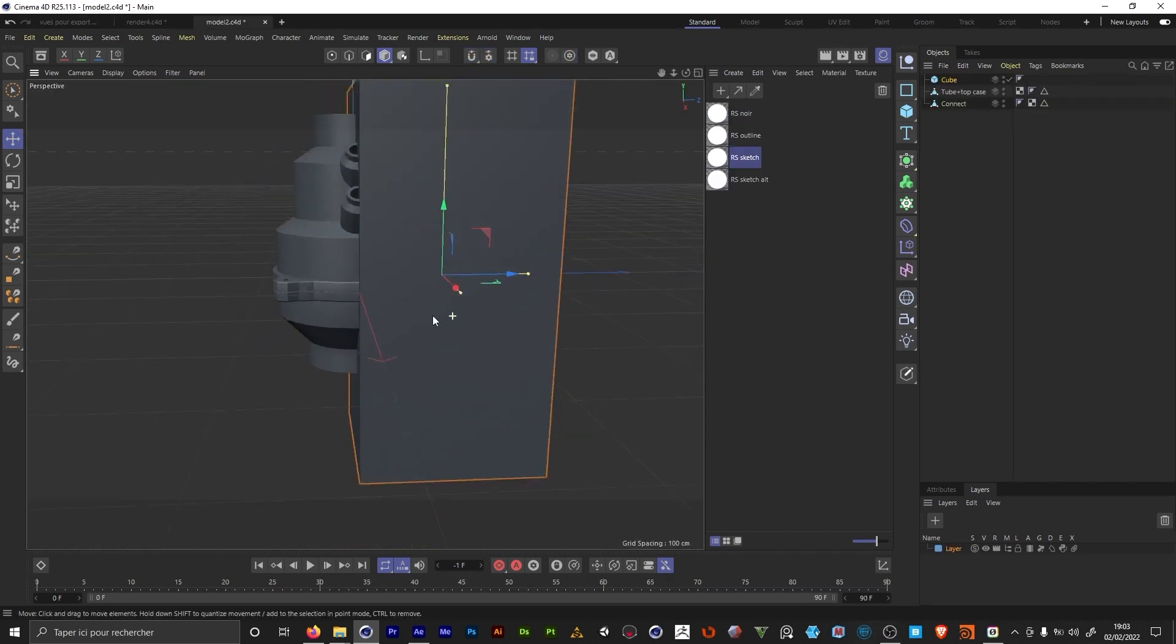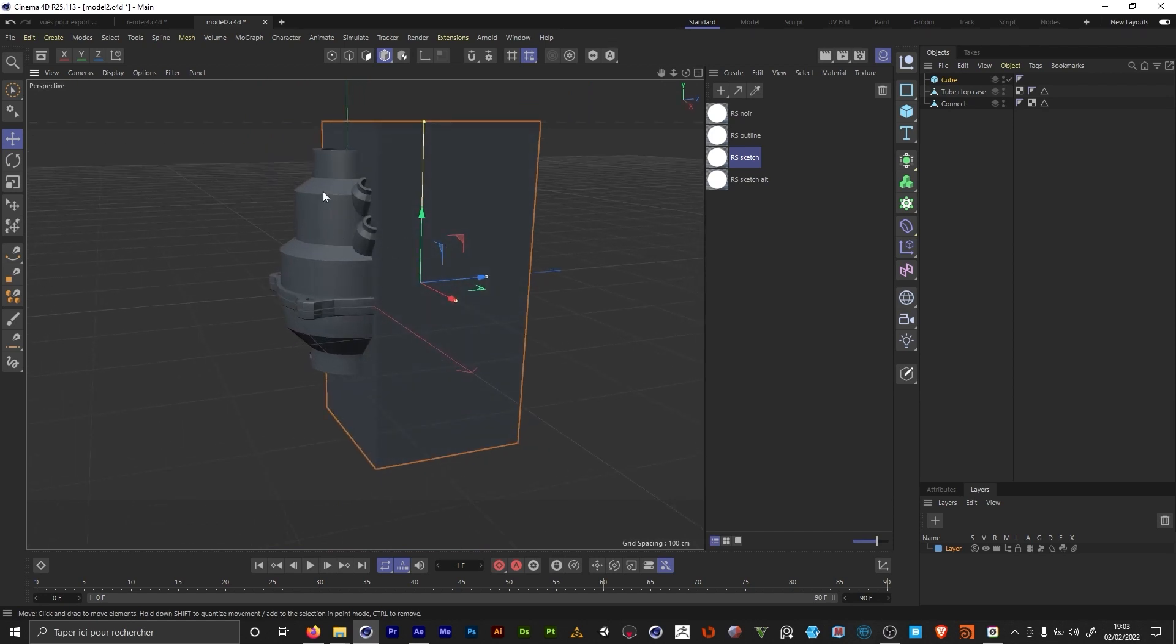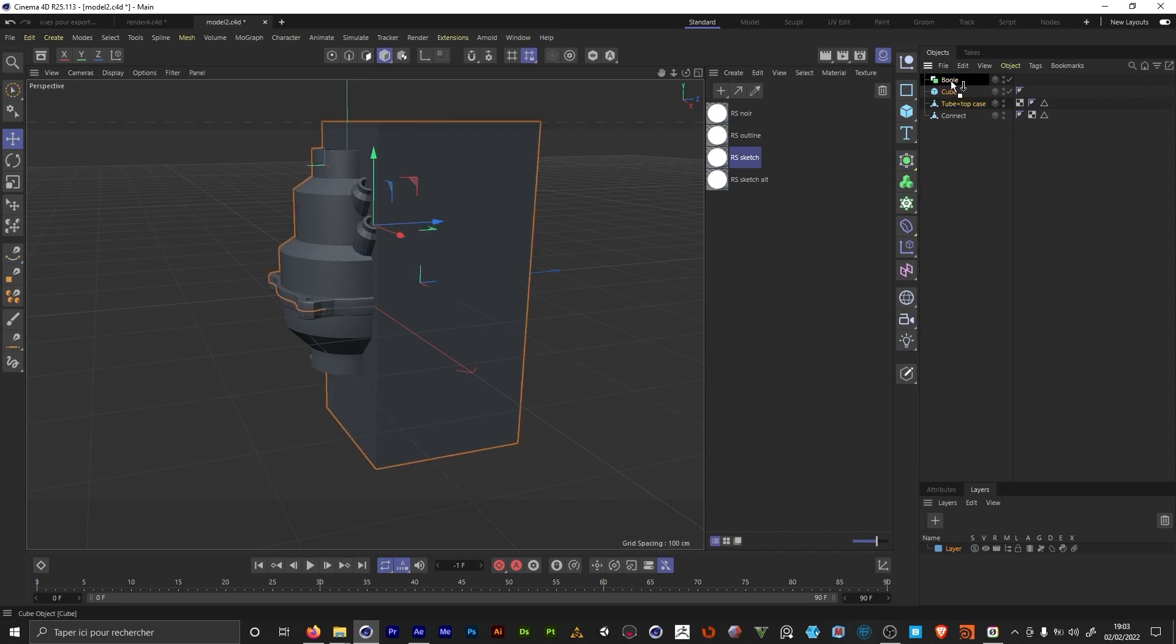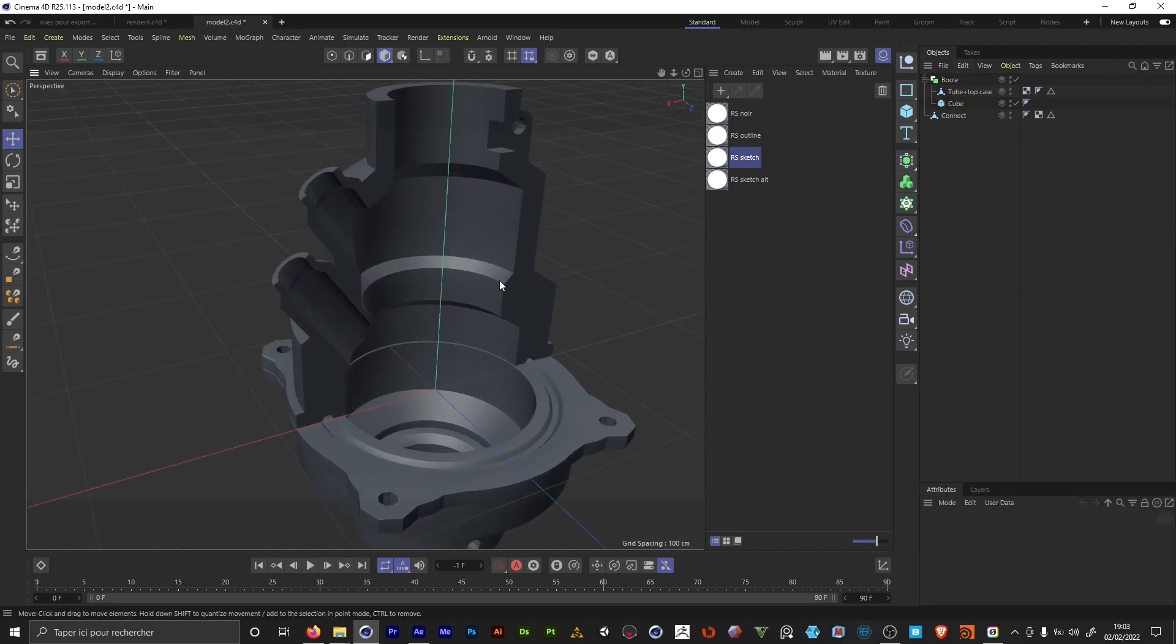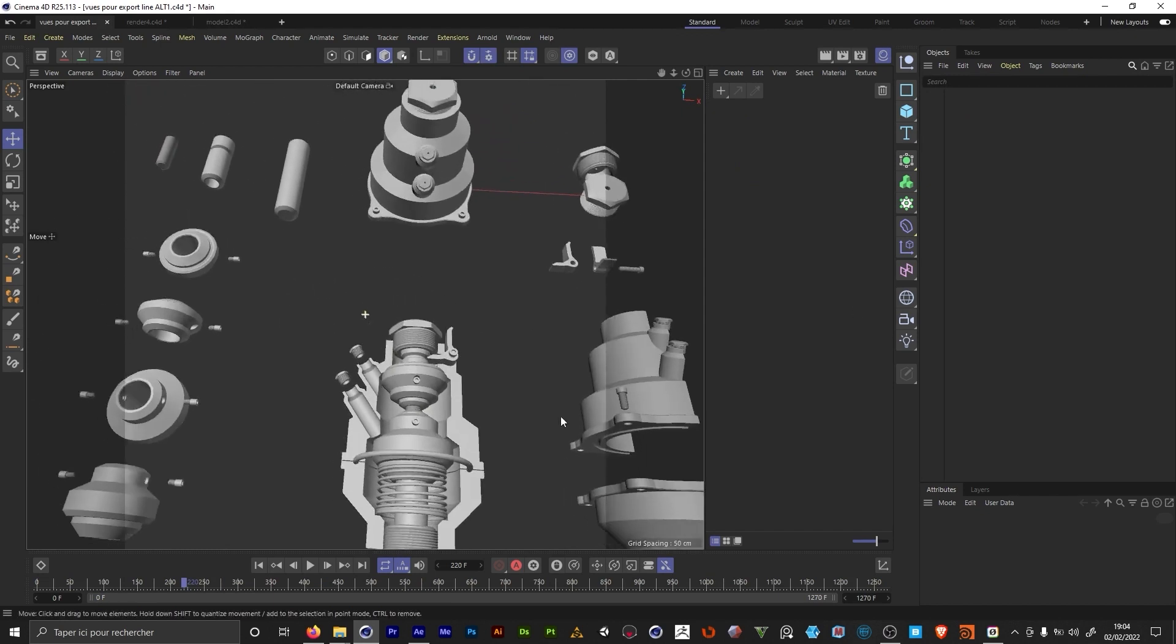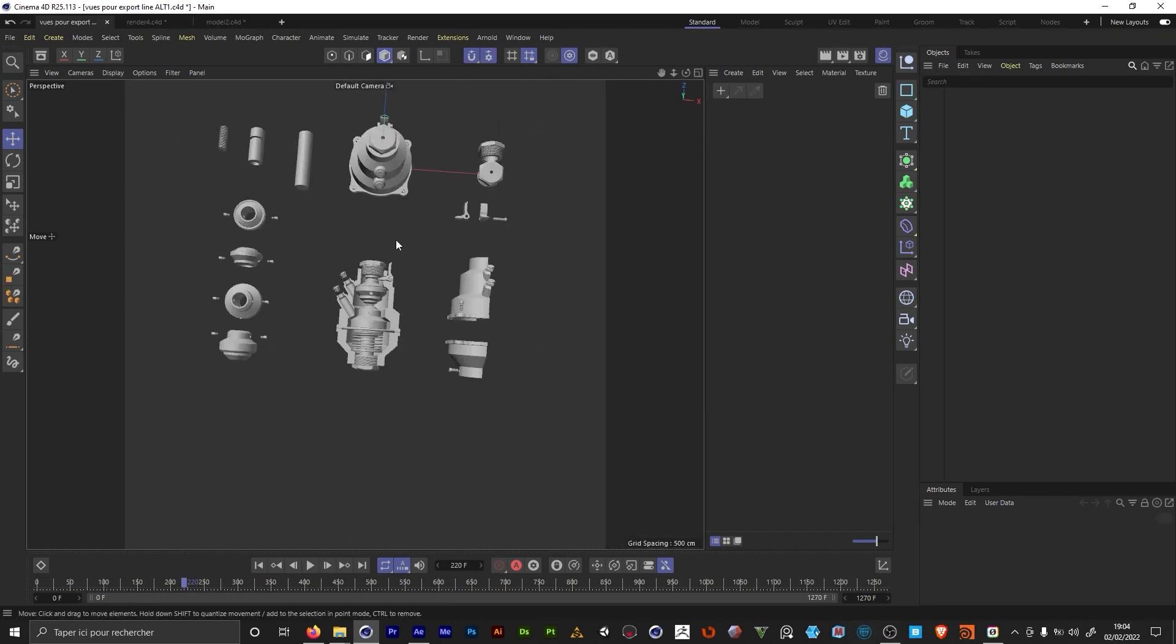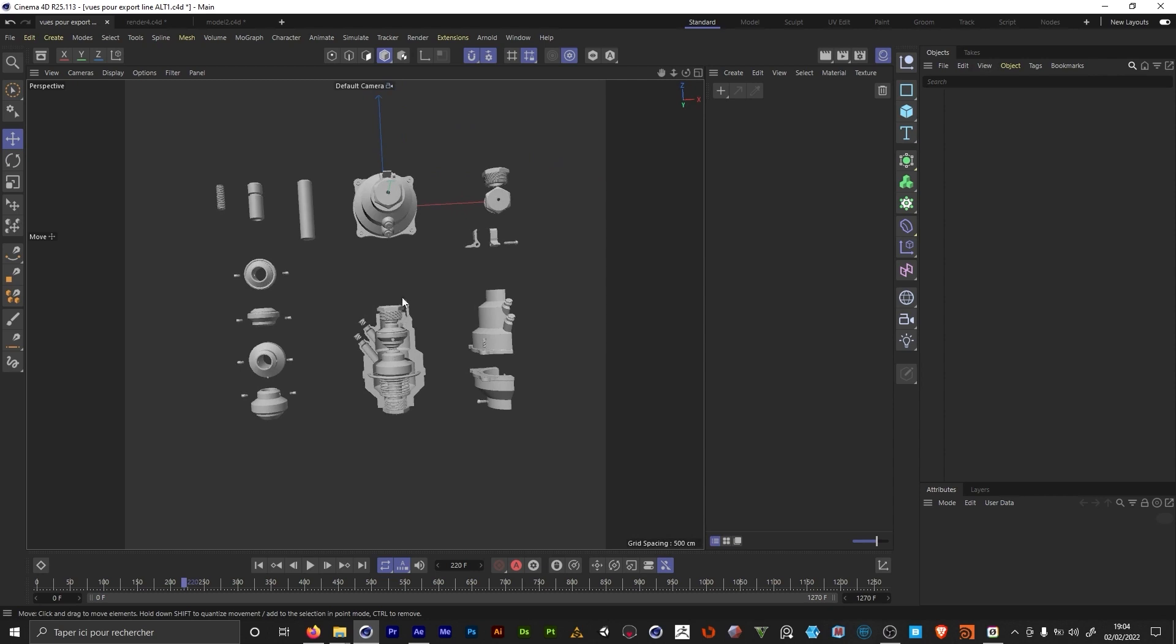To cut the object I just used a simple cube. Then I was looking for a boolean and I placed everything in there like this. So I cut my objects like this and I started laying them out like if I was working on a 2D plan.